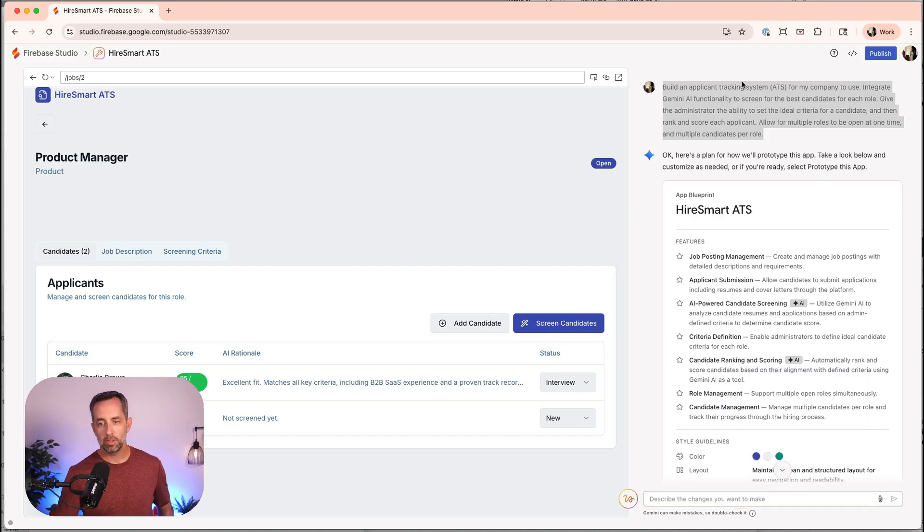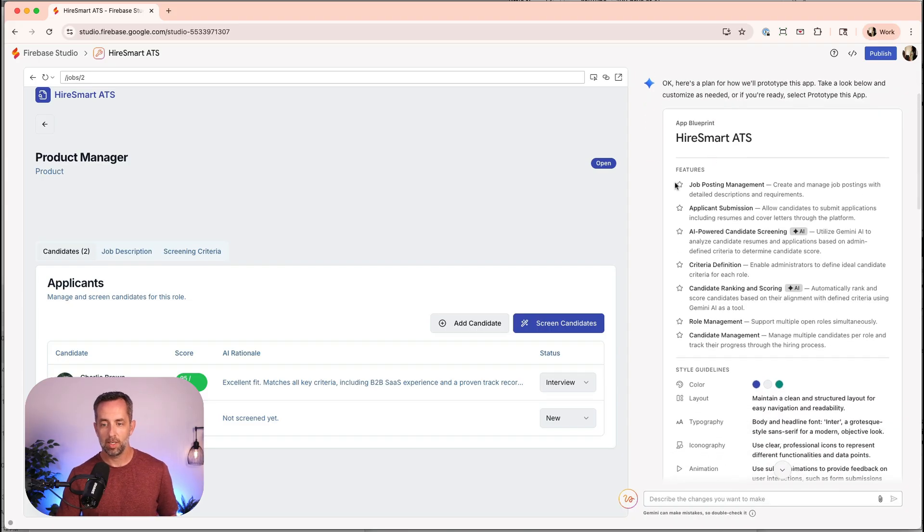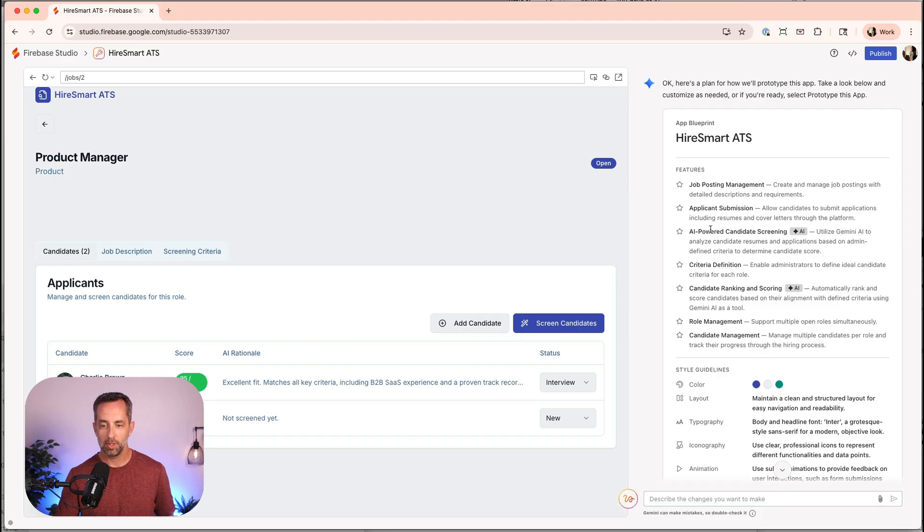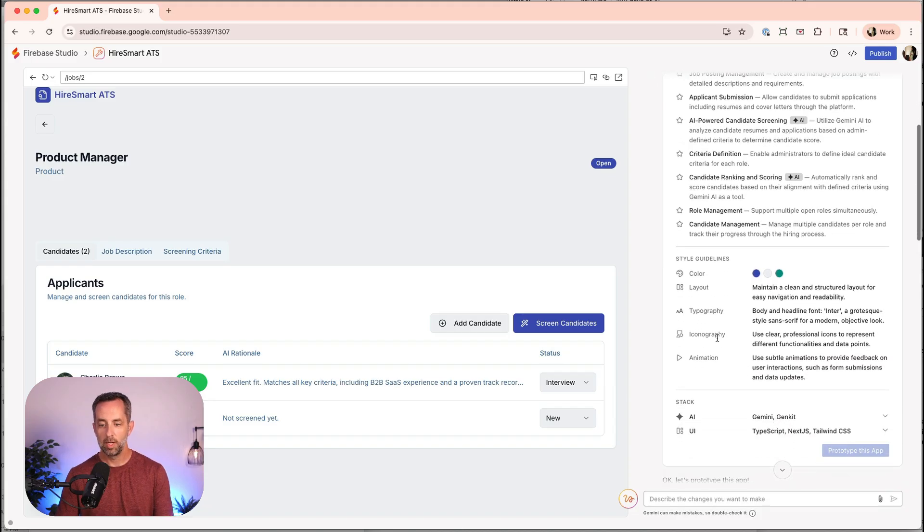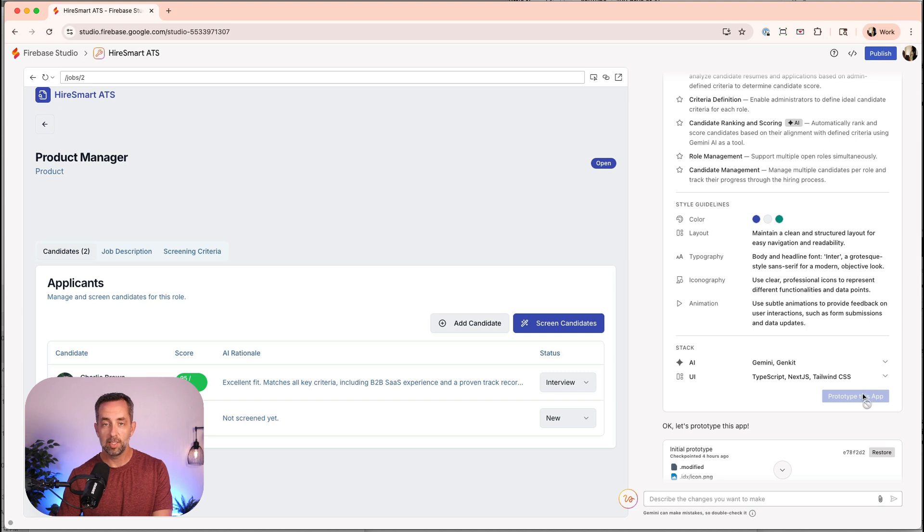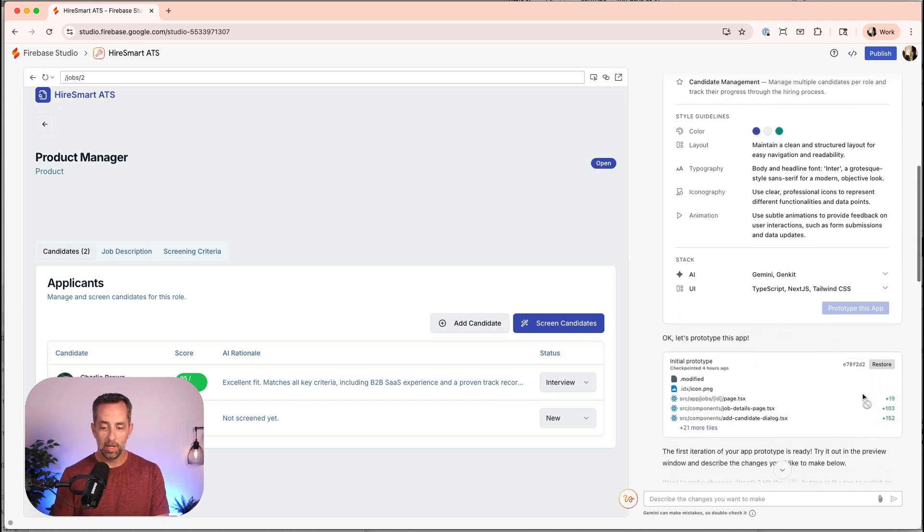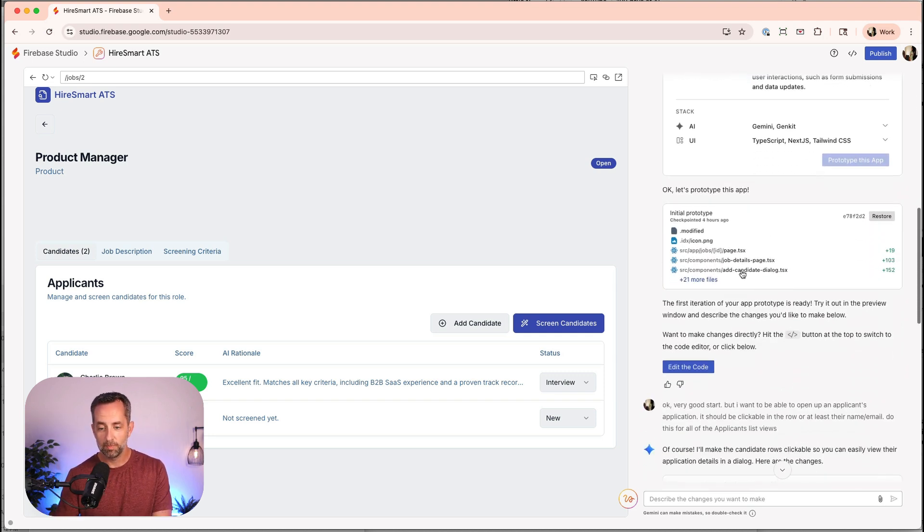This is the base prompt here, and it said, hey, this is what we're going to build. So features: job posting, application, applicant summary, AI-powered candidate screening, criteria definition, candidate ranking, role management, candidate management. And it said, hey, I'm going to have these layouts and colors. Is that cool? And I said, yep, that's cool. Prototype this app. And it went away and worked and did a bunch of stuff.